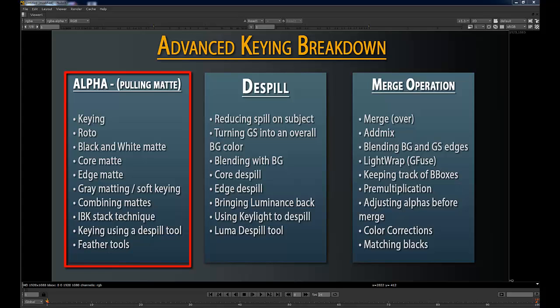You can actually have gray values — your image can be 50% gray where it's supposed to be black. That's really useful for glass, reflections on glass, dirt on windows, or even keeping hair. Gray matting can be super useful there too. It's often something people get freaked out about because they think images have to be black and white when dealing with keying, but that's not true.